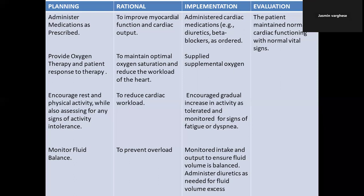Next planning: monitor fluid balance — very, very important — to prevent fluid overload of the heart. Implementation: monitored intake and output of fluid to ensure fluid volume is balanced, and administered diuretics as needed for fluid volume excess.